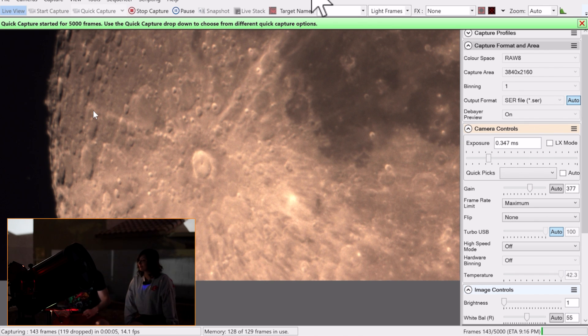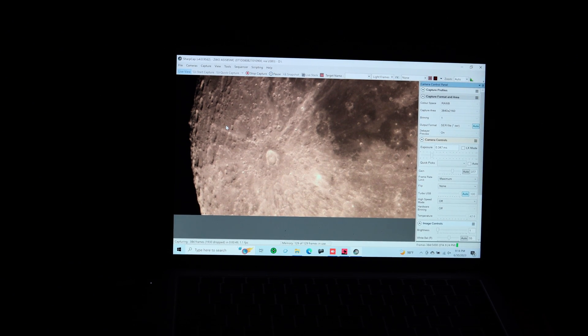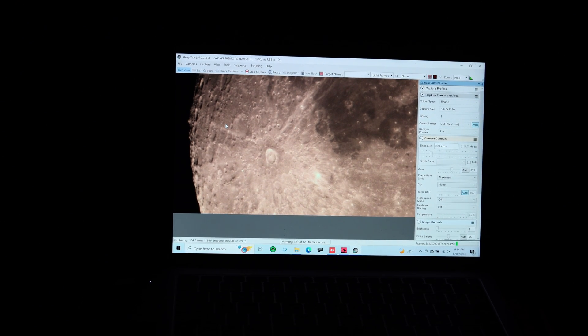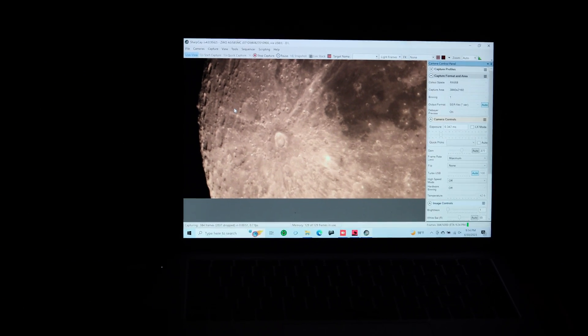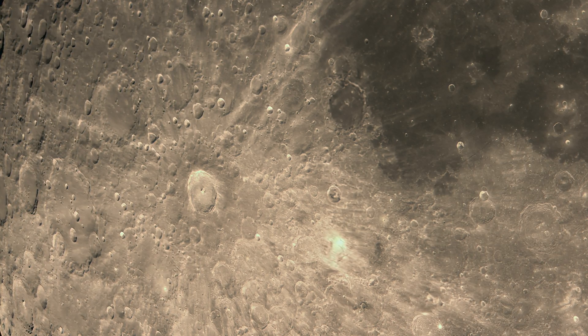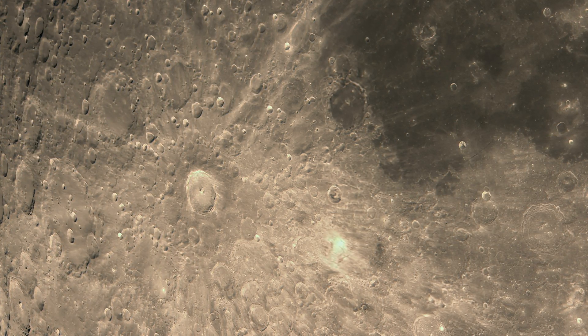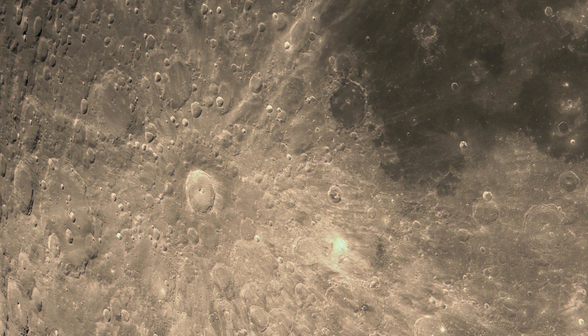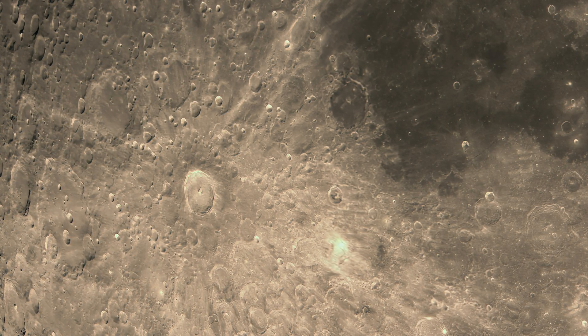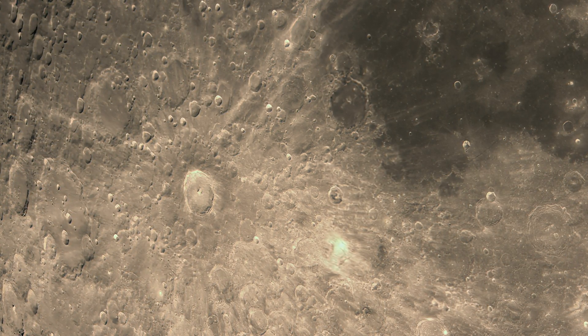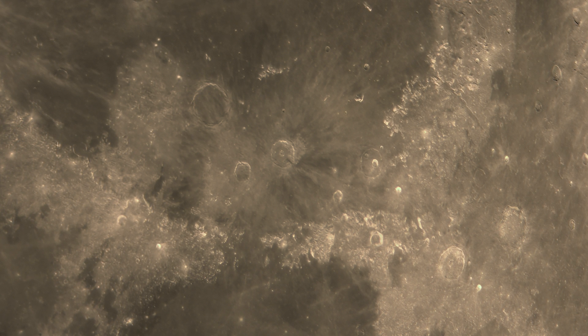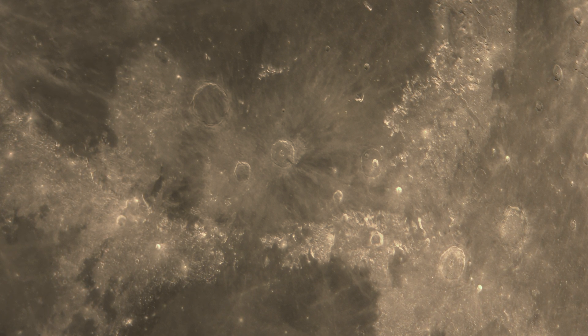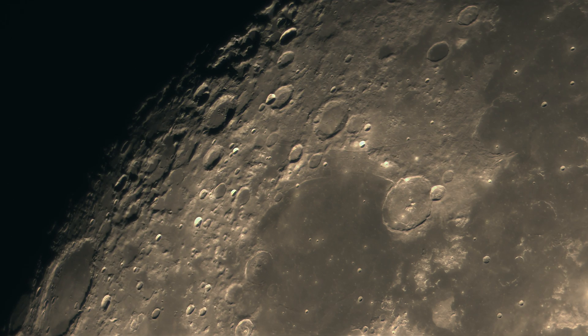So after a few minutes of capturing the video with the FPS hovering between 20 and 50 frames per second, this is the stacked image. As you can see, a very beautiful close-up shot of so many craters on the moon. We took two more just to compare a bit more. And here are two other shots with the same telescope. So two different areas. And also the edge of the moon.